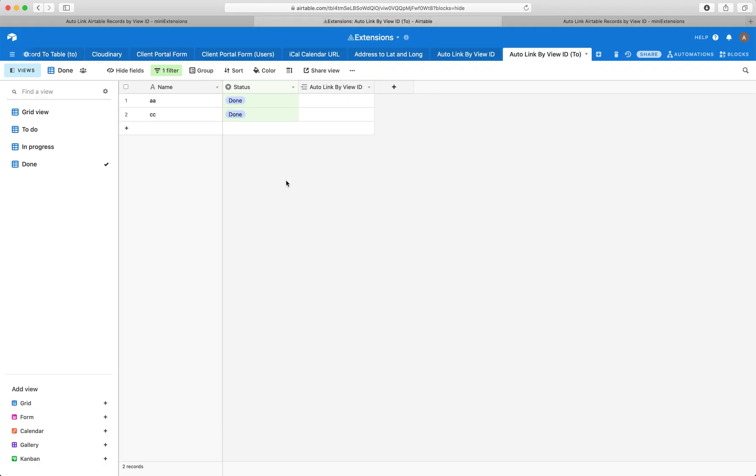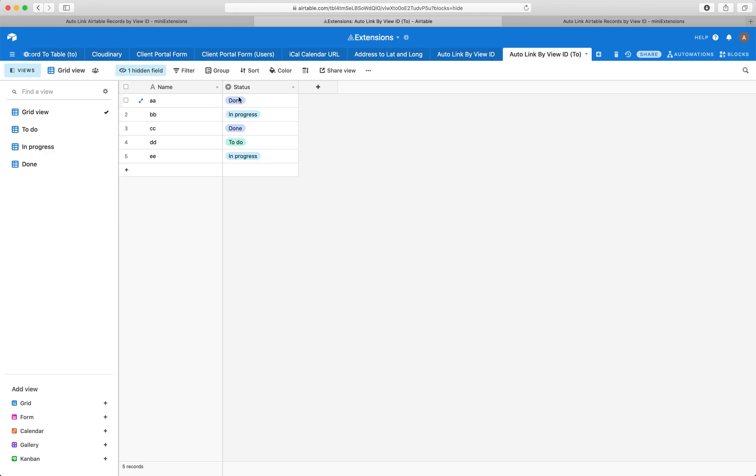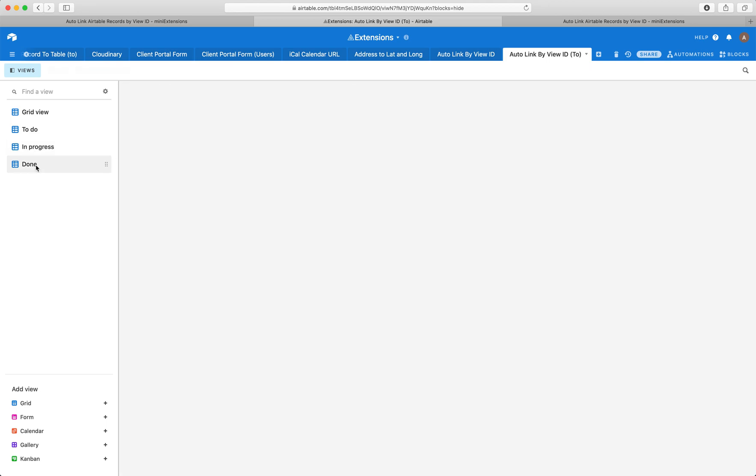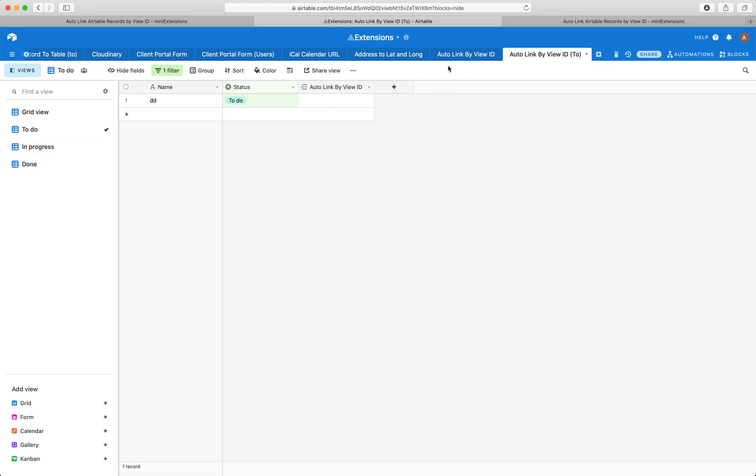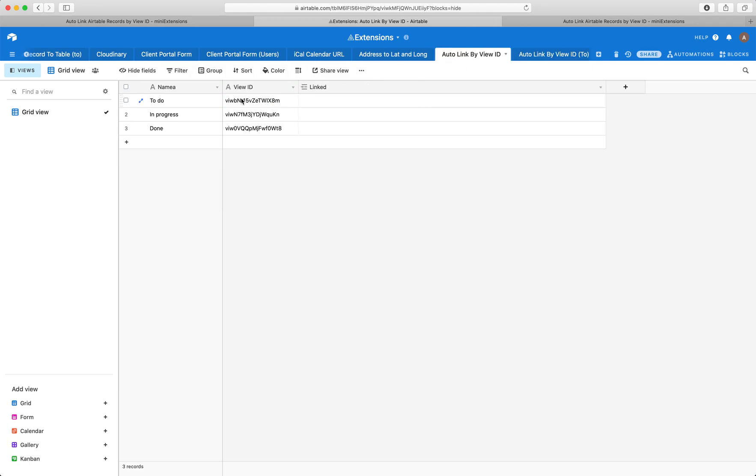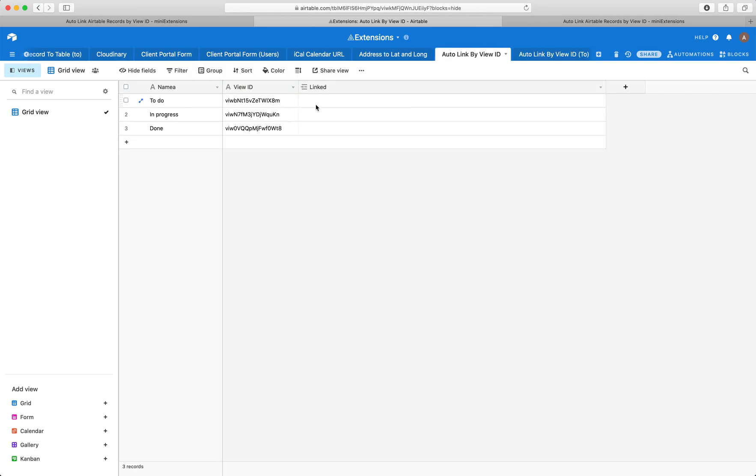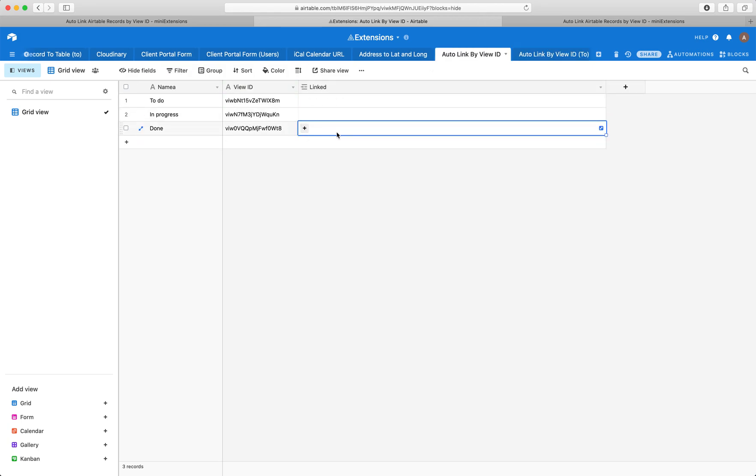So the idea here is we have a table with a bunch of records split into done, in progress, and to do, and we made views to filter those out based on those conditions. What we want to do is grab all the records from each one of these views and associate it with a record here. So in the case of the to do, I want to grab all the records within the to do view and link them automatically to here, and then the same with in progress and the same with done.